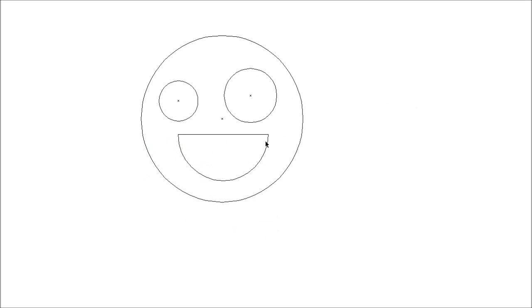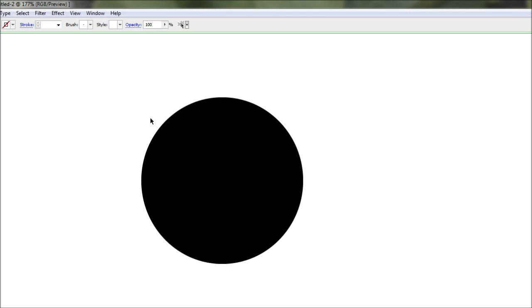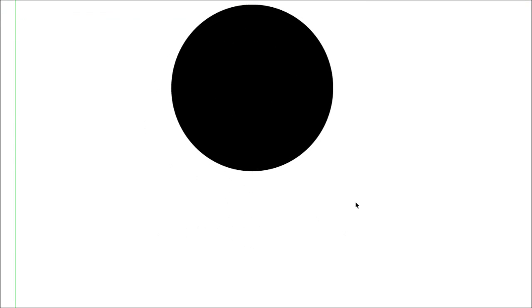There we go, that's looking pretty funny. Alright, pressing Ctrl Y again we can toggle back out of our wireframe view. And just using our pointer tool we select the entire lot.